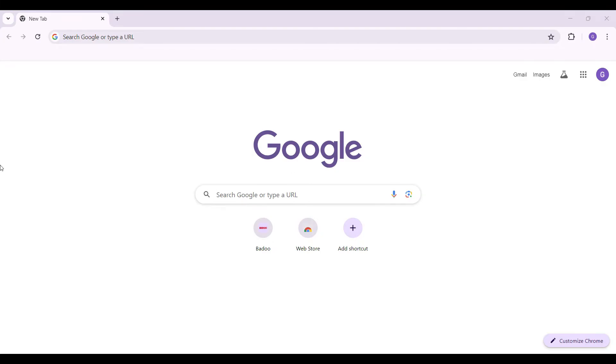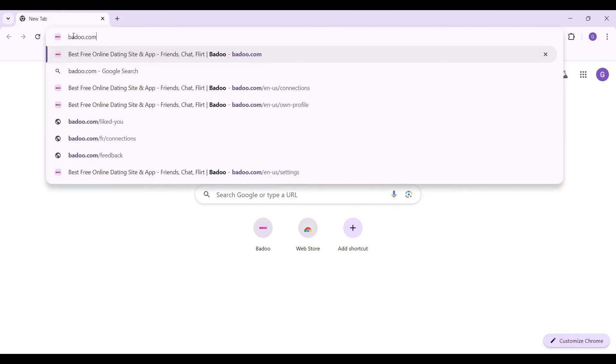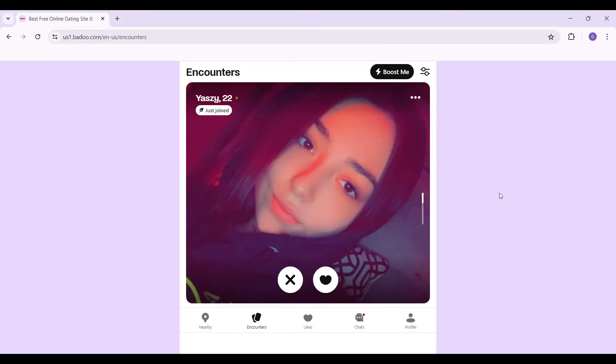Hey guys and welcome back to How Logical. In this tutorial we're going to look at how to change the language in Badoo. Now let's begin. On any browser of your choice, simply type badoo.com and hit enter. Do note that I have already logged into my account. In case you have not, do log in right now.